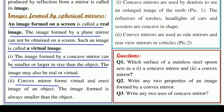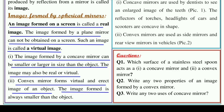Convex mirror forms a virtual and erect image of an object — जो convex mirror से image बनती है, वो हमेशा virtual होती है यानि आभासी image होती है, और वो सीधी होती है। And the image formed is always smaller than the object — convex mirror से जो image बनेगी वो हमेशा object से छोटी होगी। तो simple mirror से virtual image बनती है, concave mirror से virtual या real दोनों हो सकती हैं और object से बड़ी या छोटी दोनों, और convex mirror से virtual और हमेशा object से छोटी।